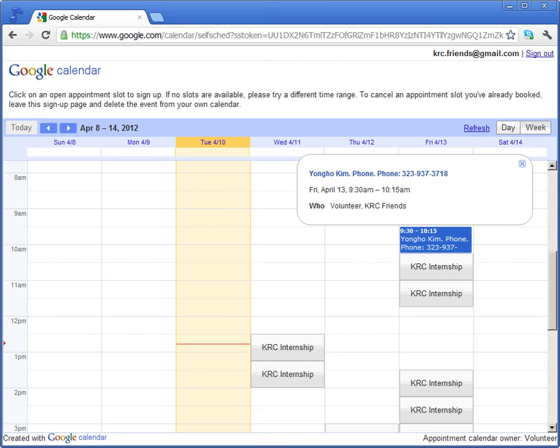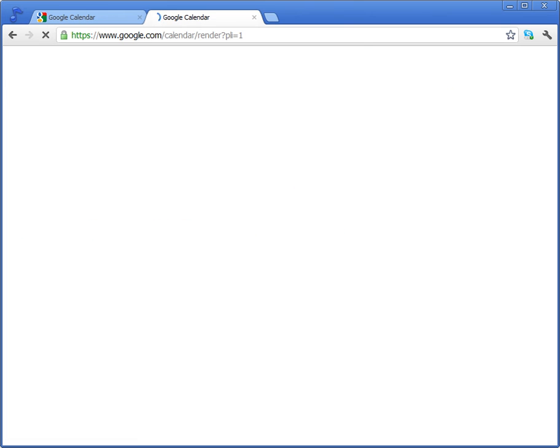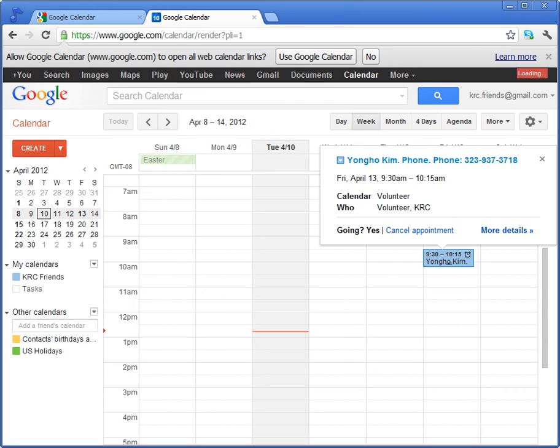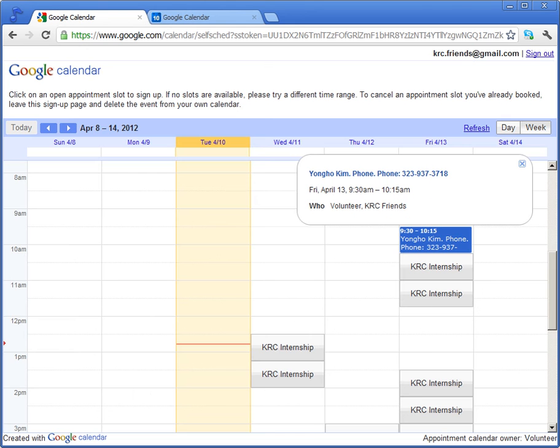You can check it later when you check out your Google Calendar. It should show up there with the information you entered. And keep it there because we need to see it at KRC.